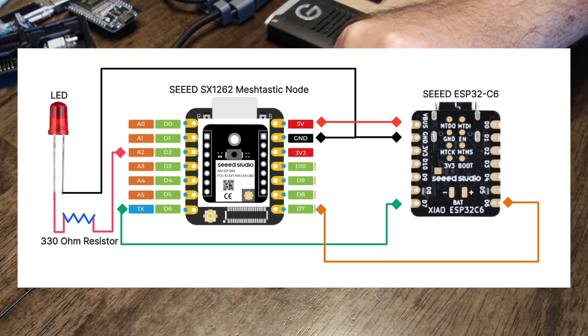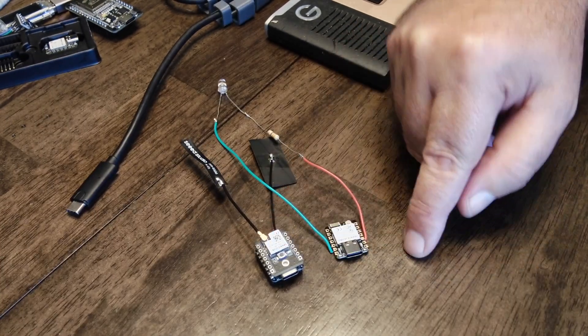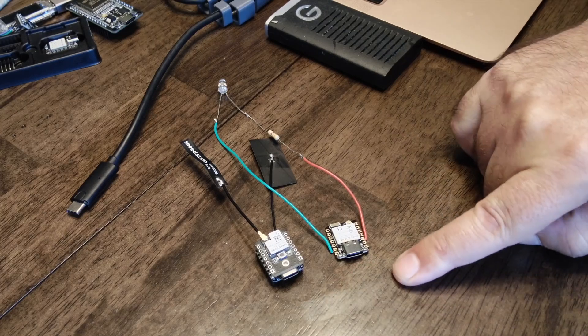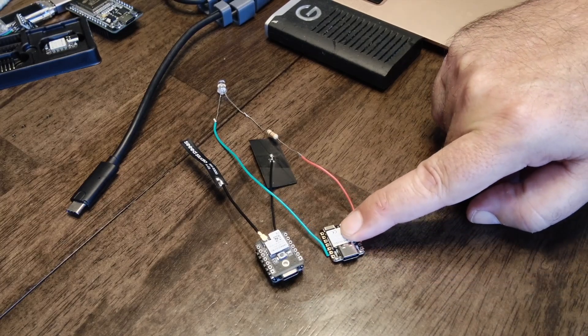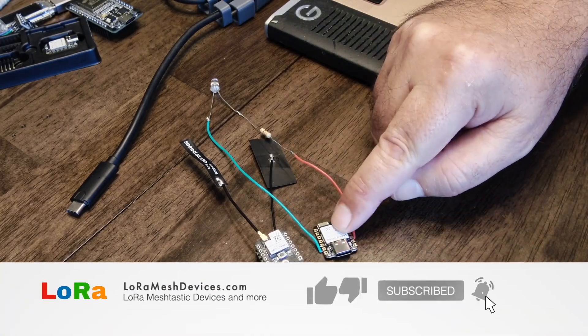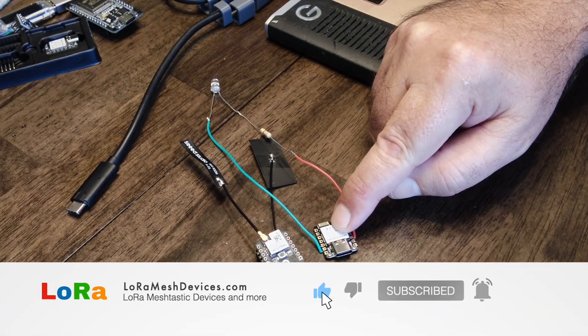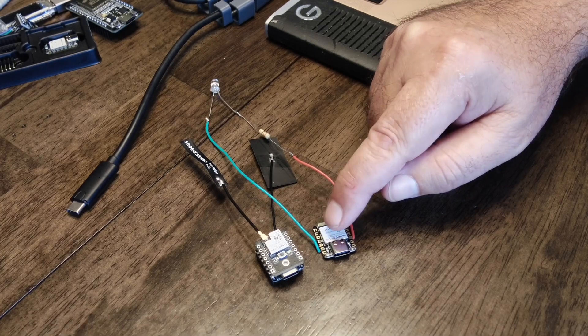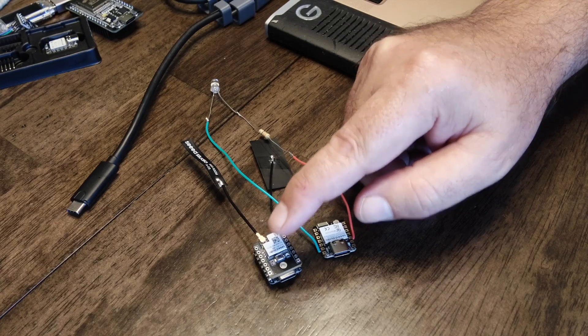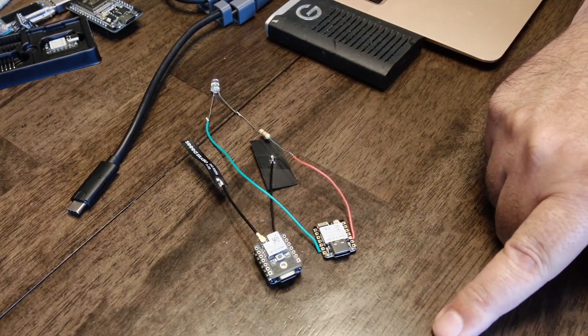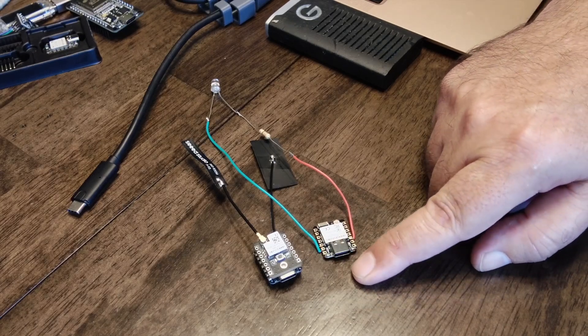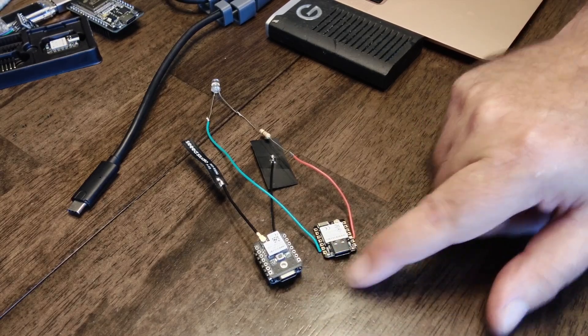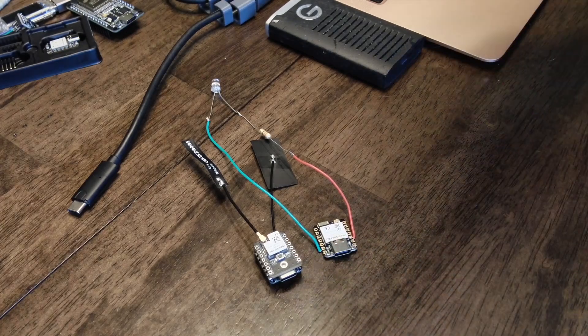We'll also connect 5 volt and ground to power this microcontroller from the meshtastic node. Ultimately, the goal of this video is that we could talk to the API server on the ESP32C6, and then that would talk to the meshtastic node and send us a message via meshtastic. Let me do the soldering part, my not-so-favorite part, but let's get that going and I'll show you what I've done.